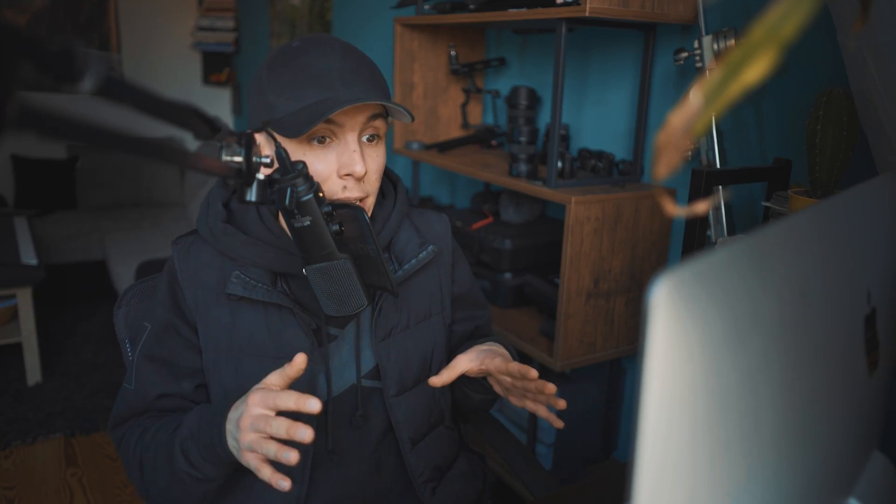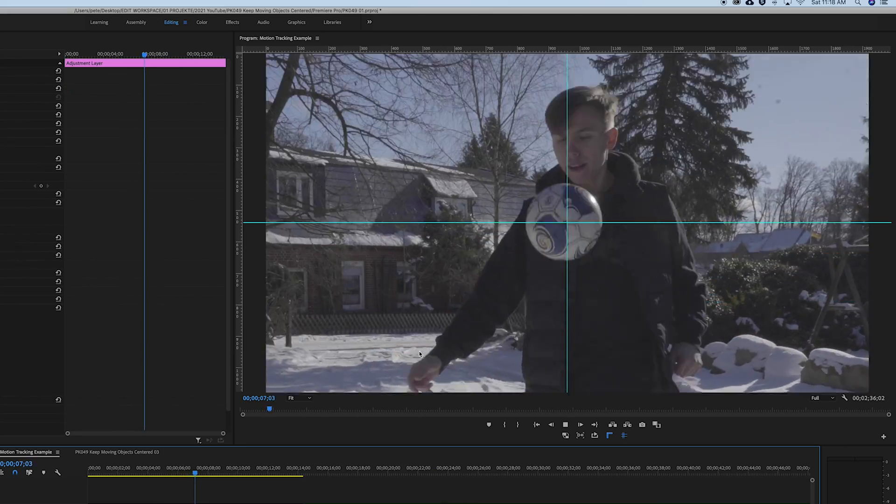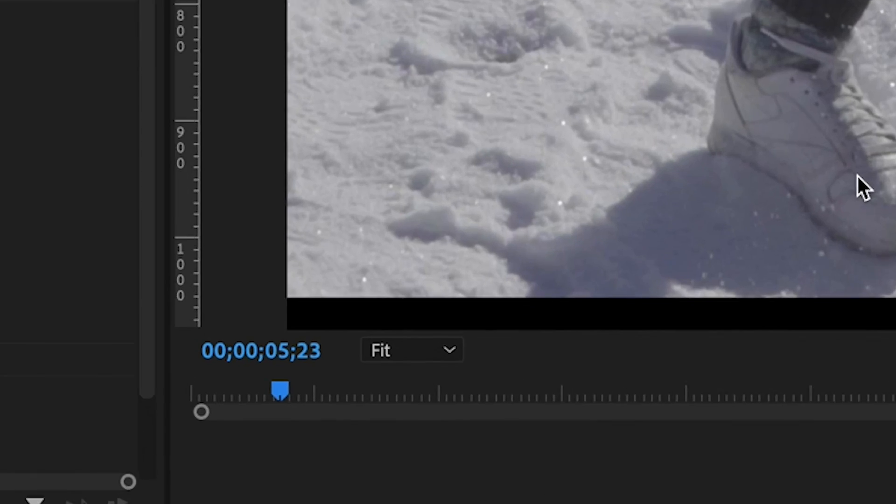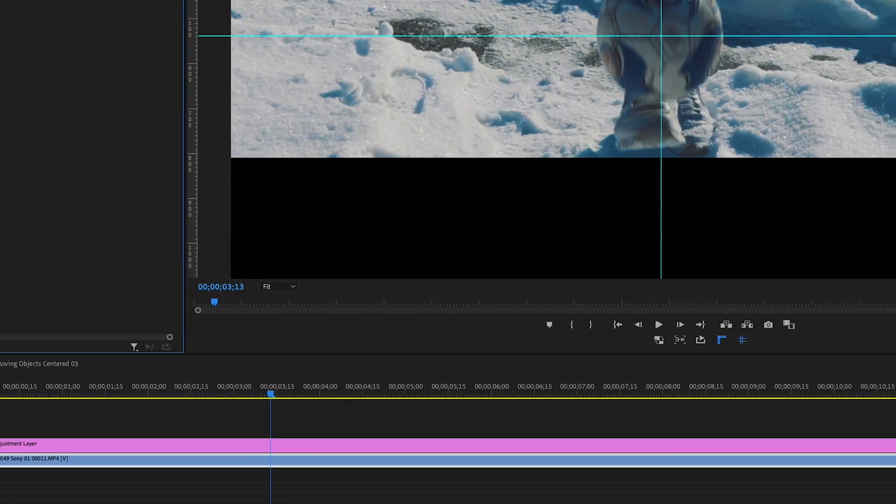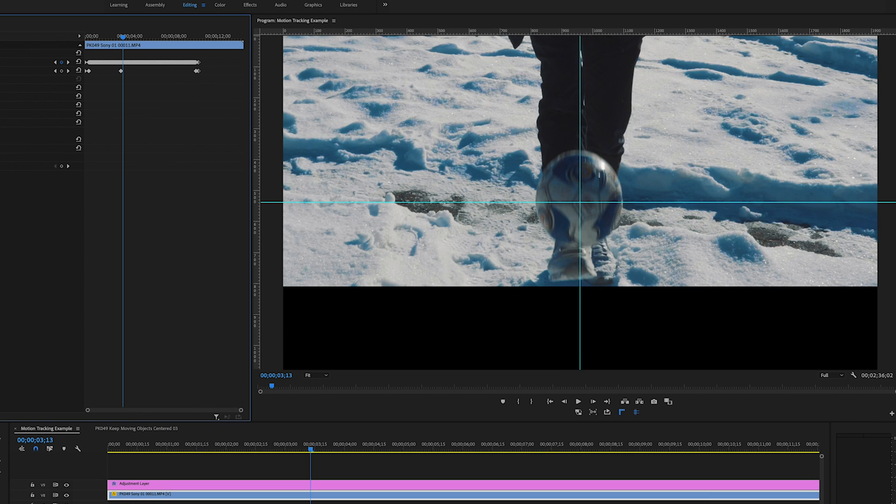Then check if everything looks nice and clean, and especially check if there are no black bars visible. I mean, black bars always give you that cinematic vibe, but in this case it's not cool. If you can see any black bars, just crop in a little bit more.